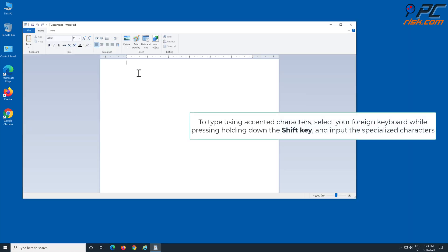To type using accented characters, select your foreign keyboard, then while pressing the Shift key, input the accented characters.